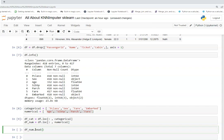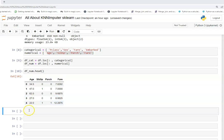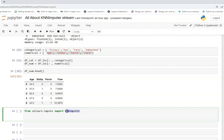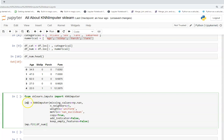We have our required columns. Now I'm going to import KNNImputer from sklearn.impute. You just type from sklearn.impute import KNNImputer, then call the KNNImputer class and set parameters. I've named it imp. The missing_values parameter should be NaN.